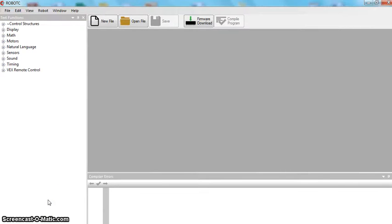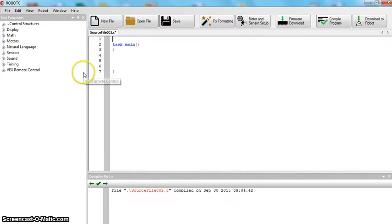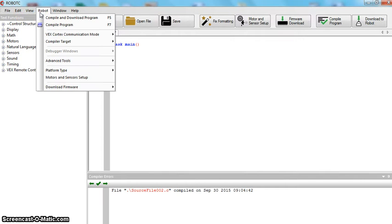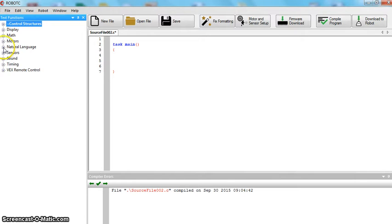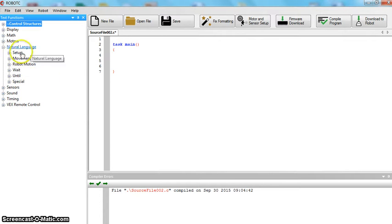This is Mr. Van Kaplan. Today we're going to learn how to program your VEX tumbler that you have built, or you're still in the process of building. We're going to learn how to program it using RobotC. First thing you need to do, you want to open a new file. Make sure by clicking on Robot Platform Type, you're in the Natural Language PLTW. And if you click this plus sign on Natural Language, these are the commands we're going to use.